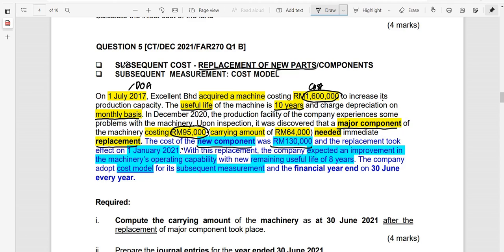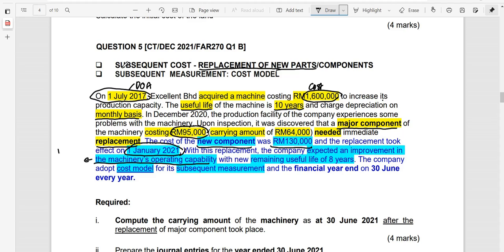The new component cost $130,000, and the replacement took place on 1st of January 2021. Bear in mind the component was part of a machine purchased on 1st of July 2017. The question is whether to capitalize or expense the new component. Since the replacement improved the machine's operating capability, it meets the recognition criteria.